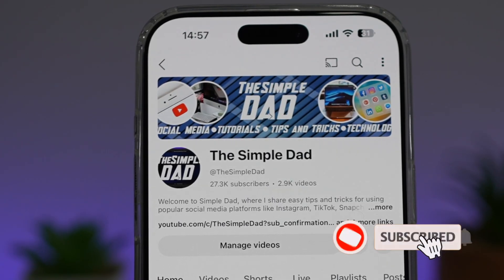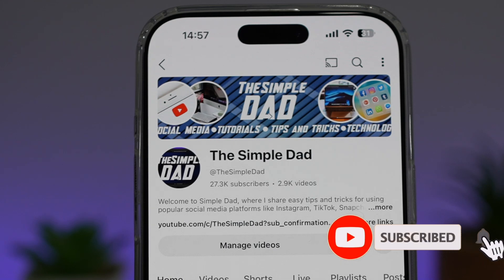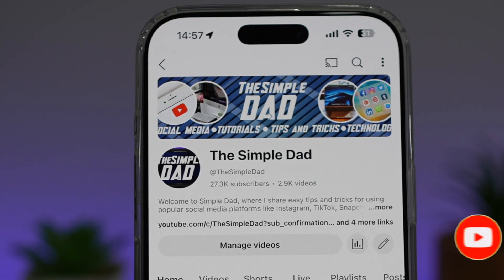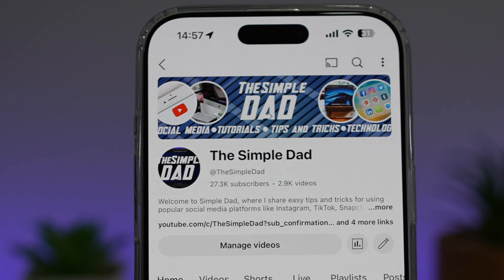If you're new on the channel and you want to find out more about your iPhone, your Android phone, or any other social media apps, then don't forget to subscribe to this channel to become a part of the Simple Dad community. Hit the like button if you find this video useful.